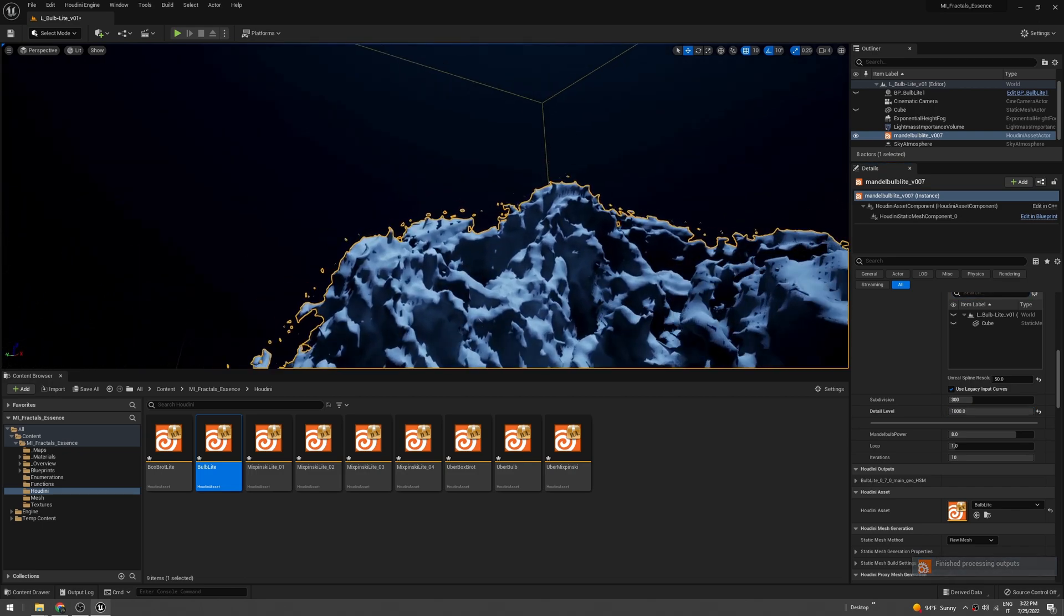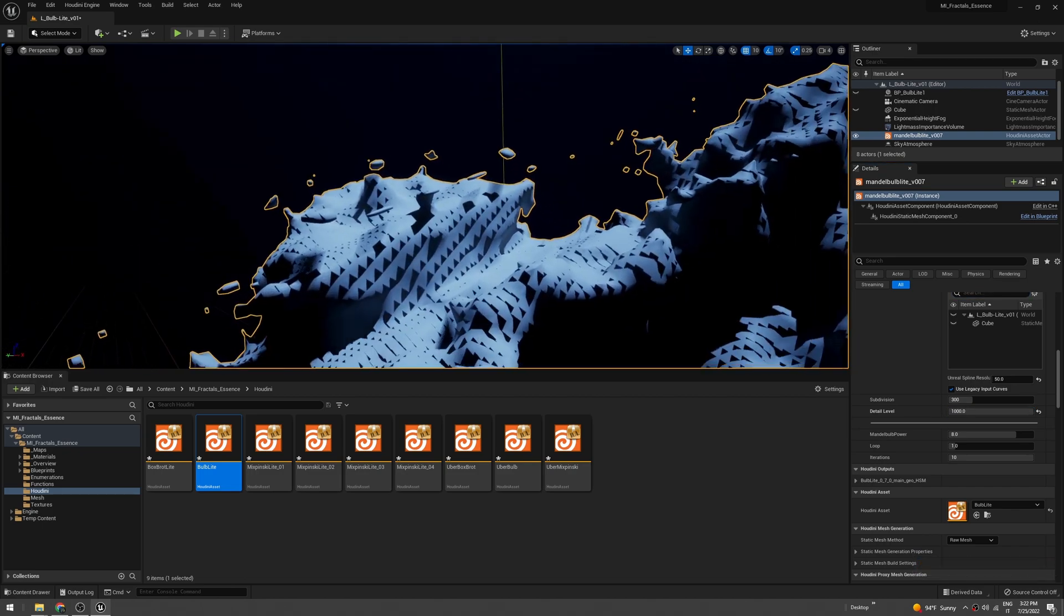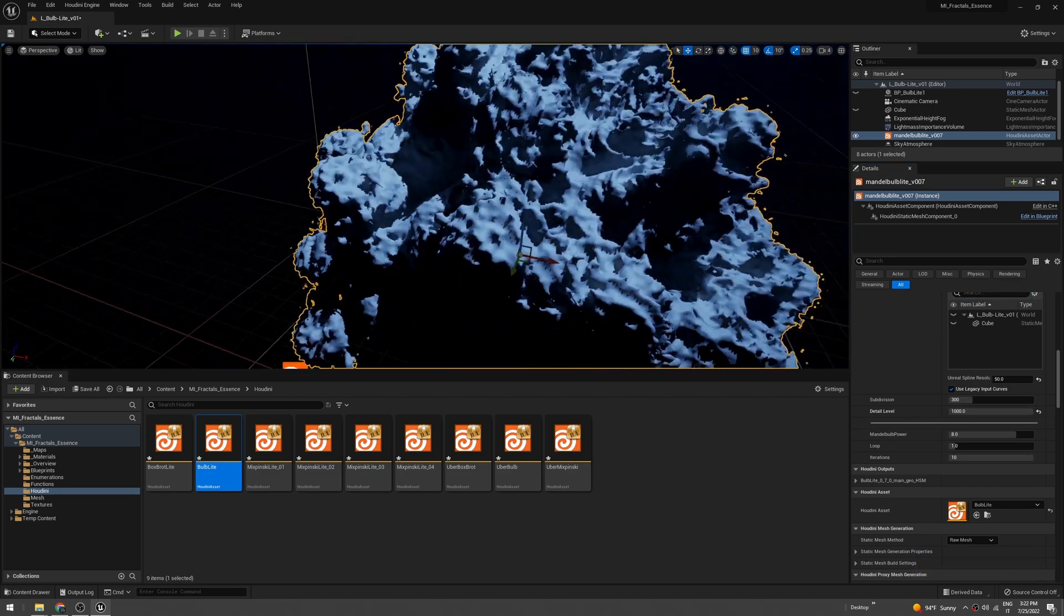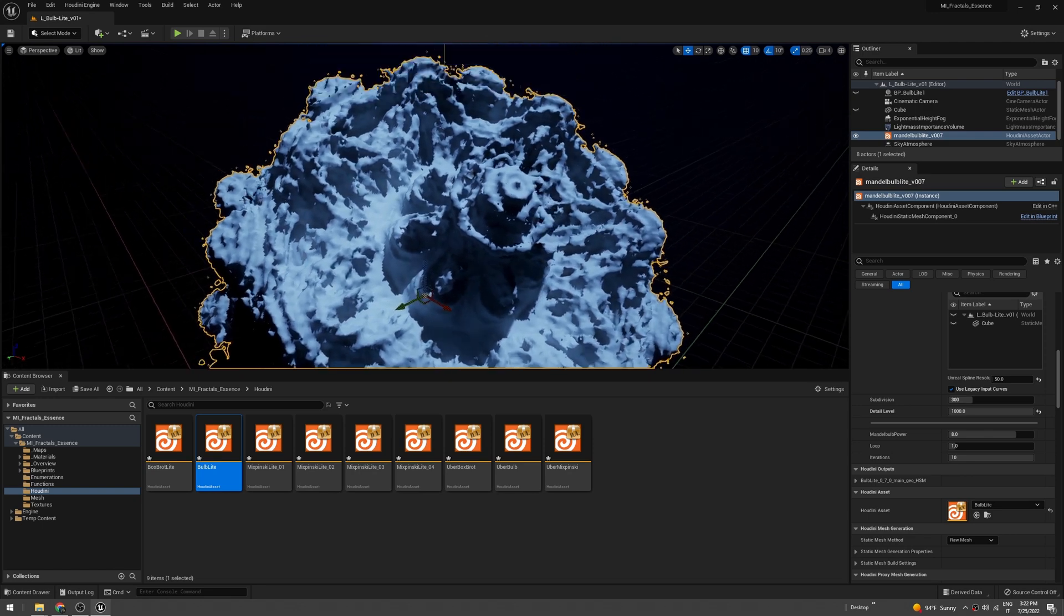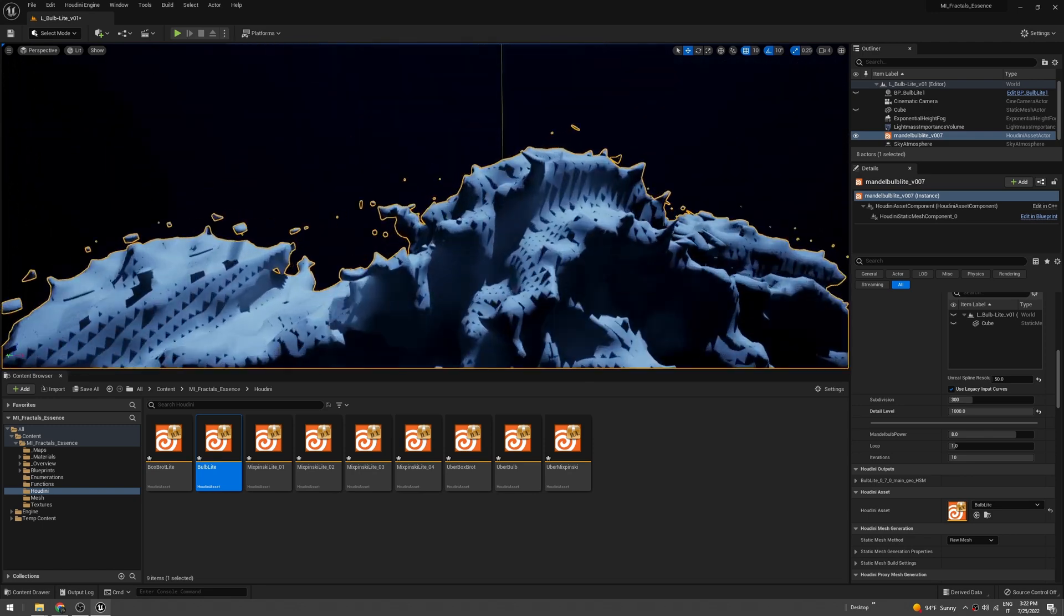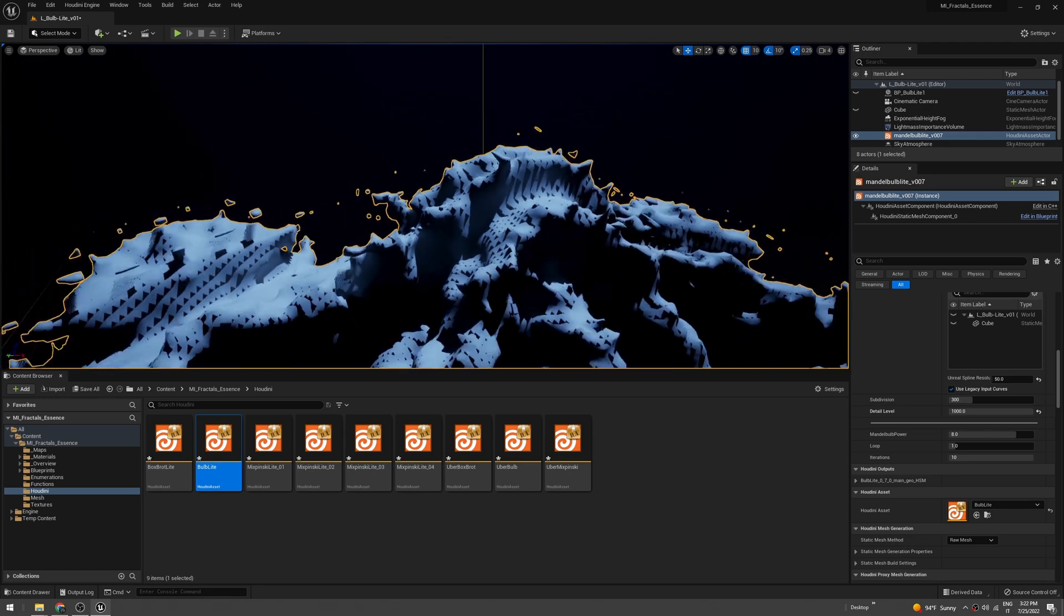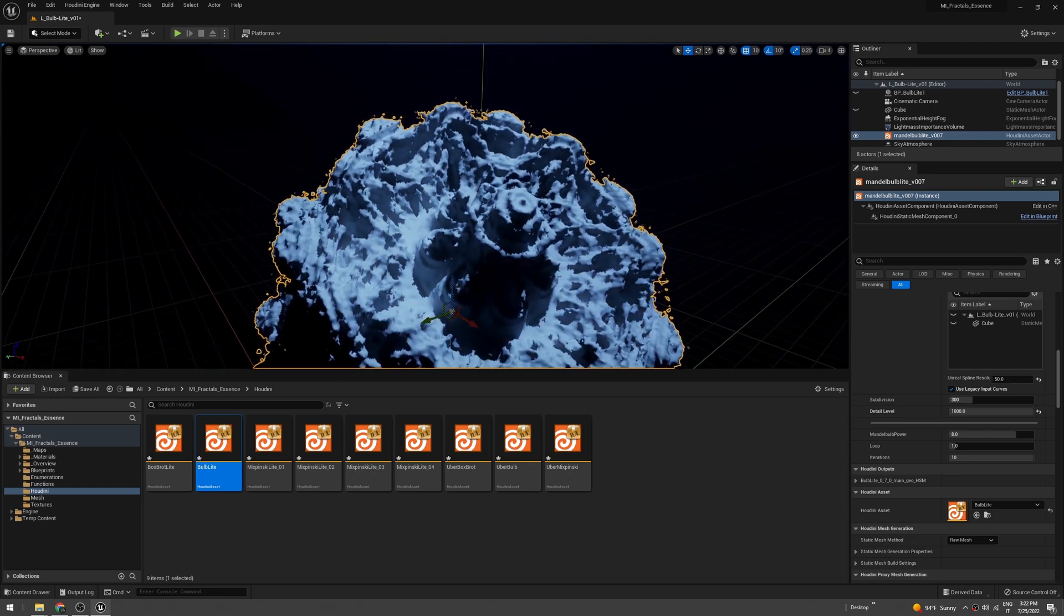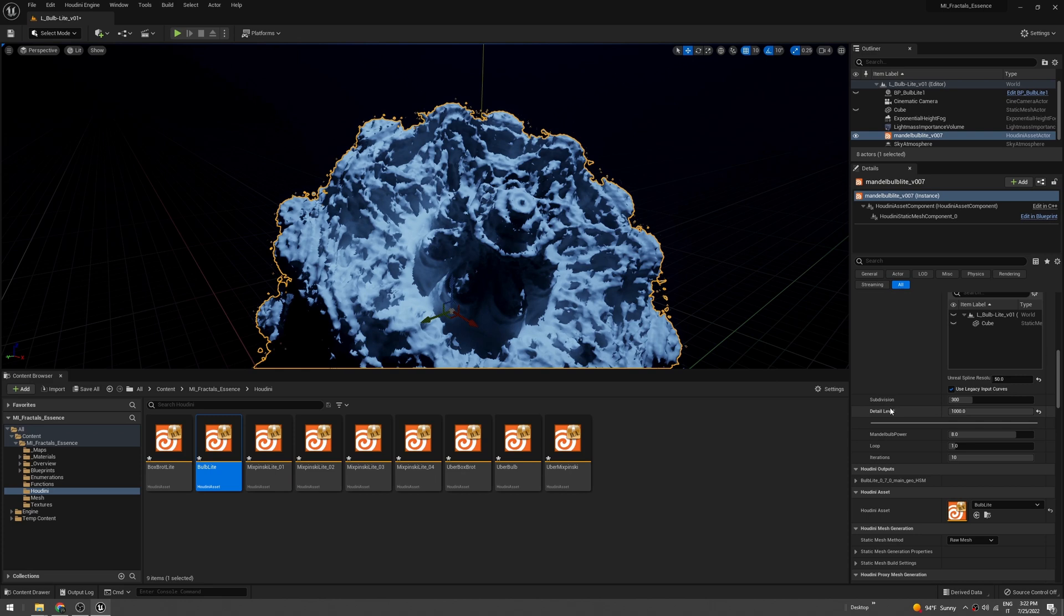As you can see, this is a really fat fractal. The maximum is 1000, and as you can see there's too much detail - it's not looking good.